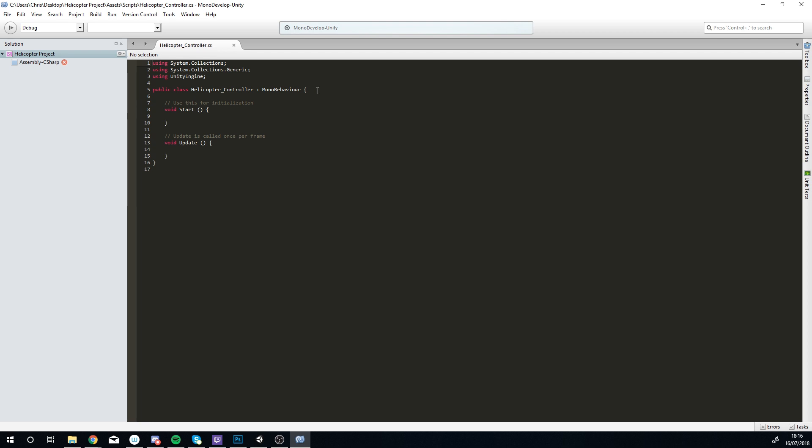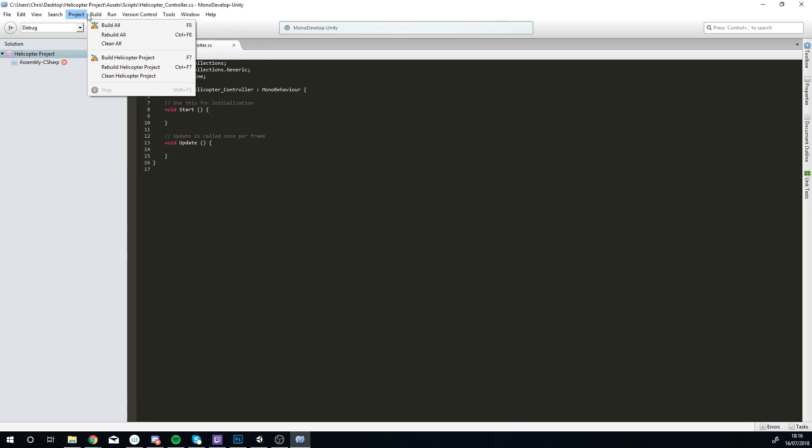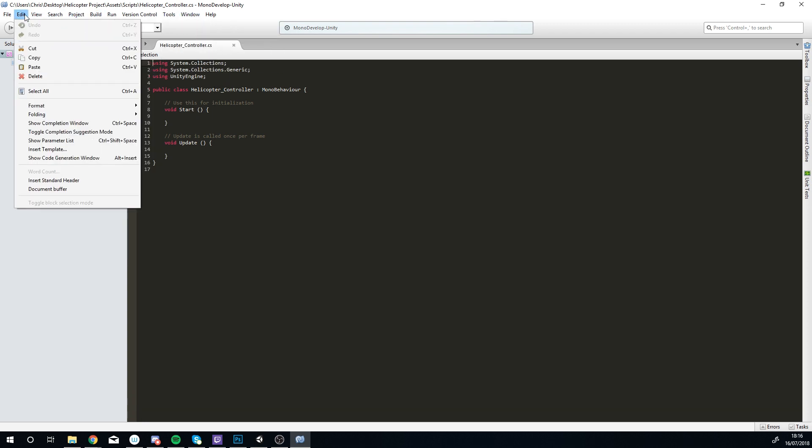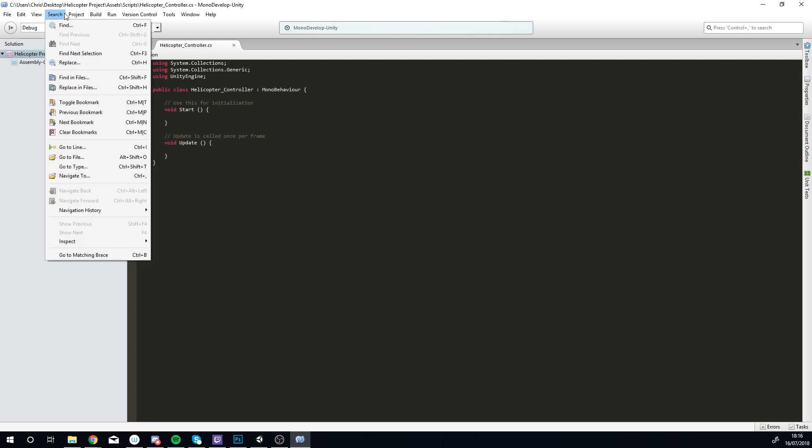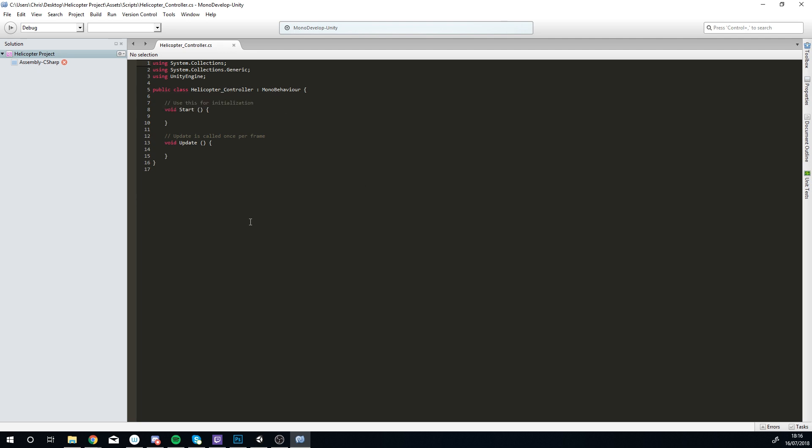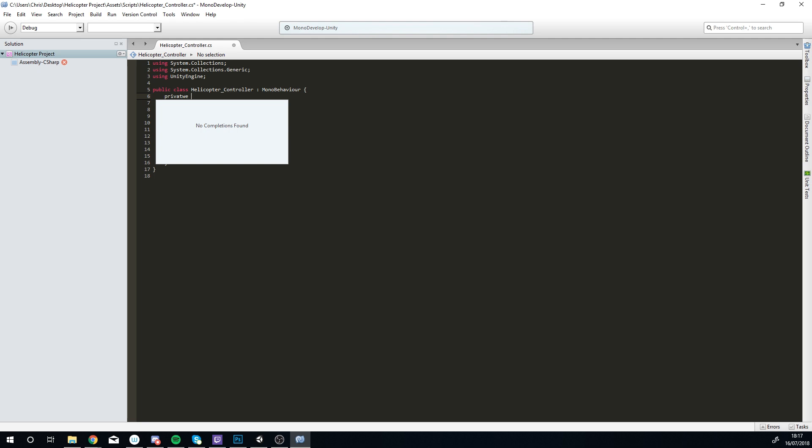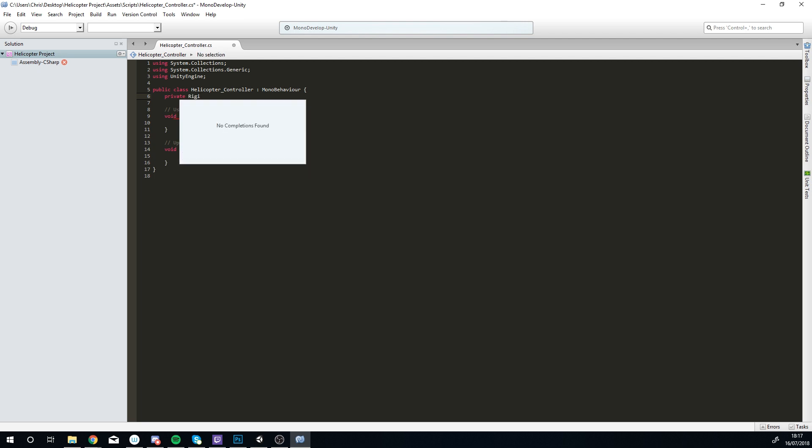This is a script. If you're not scripted before, it's not as scary as it looks. Yours might look a little bit different, I've changed the color of mine just so it's easy on the eyes. When you start a script you want to think about any variables that you're going to be declaring. I'm going to be declaring a private rigid body 2D rigid.